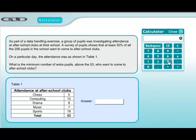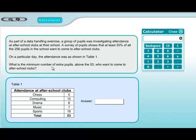You might know already that 30% as a decimal is 0.3, but if not we just do 30 divided by 100 to get 0.3, then multiply by the 256 pupils to get 76.8, which we round up to 77 pupils. But that's not the final answer — the question asks for the minimum number above the 53 who want to come. So we subtract 53 from 77 to get 24. Our answer is 24 pupils.